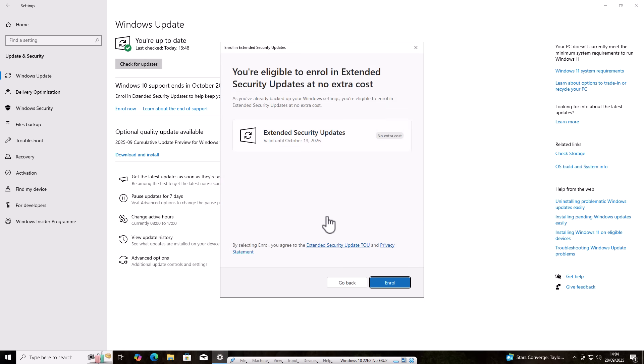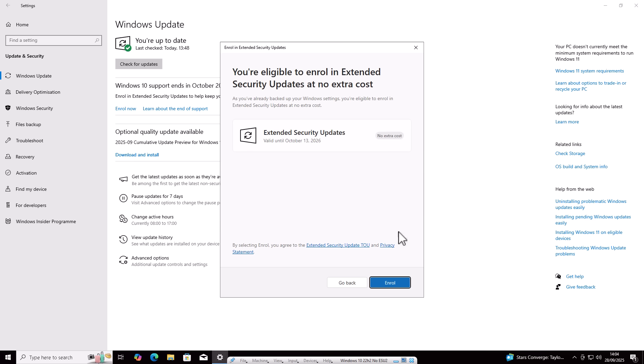Okay, so I've created my Microsoft account and straight away, it says you're eligible to enroll in extended security updates at no extra cost. As you've already backed up your Windows settings, you're eligible to enroll in extended security updates at no extra cost. Well, I haven't. I haven't backed up anything. This is a brand new account. This is a brand new setup. So I can just click enroll. I've got no other options there to say about Microsoft points or paying for it or backing up your systems. It says I've already have backed it up. But like I say, I haven't. So just click on enroll.